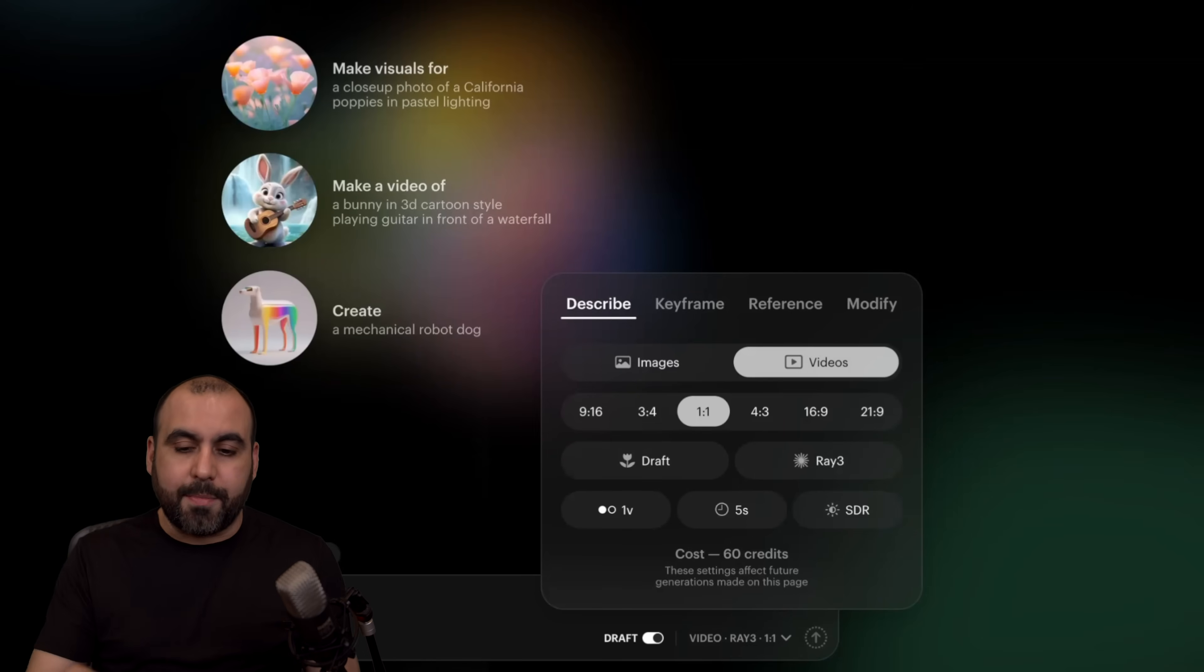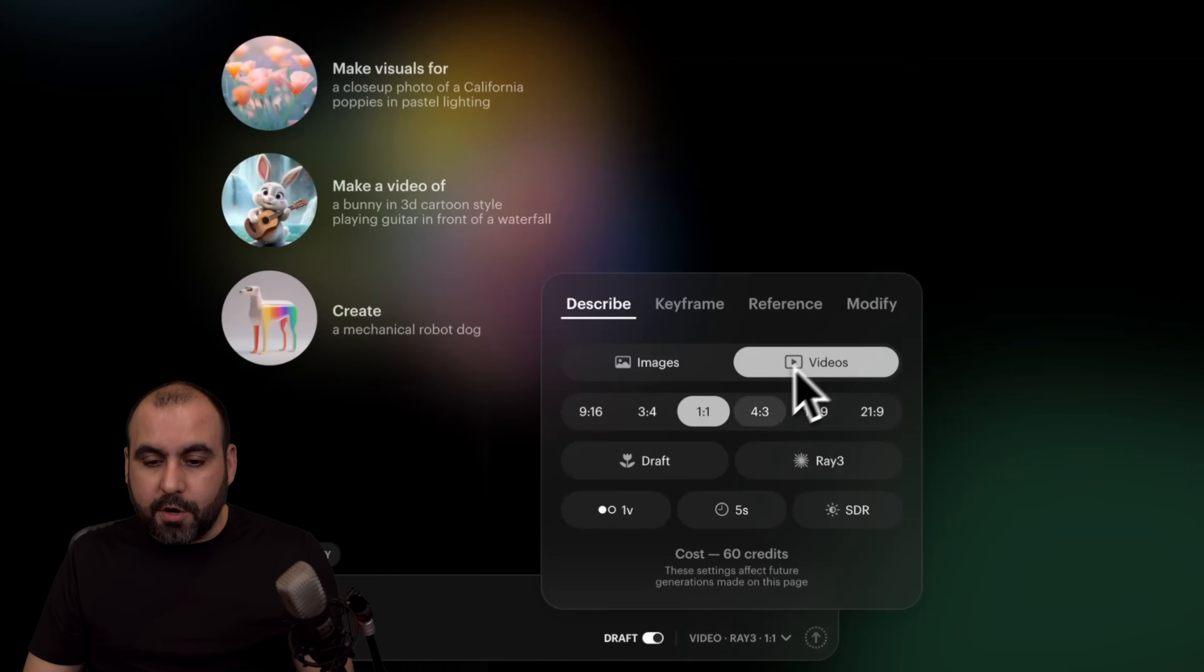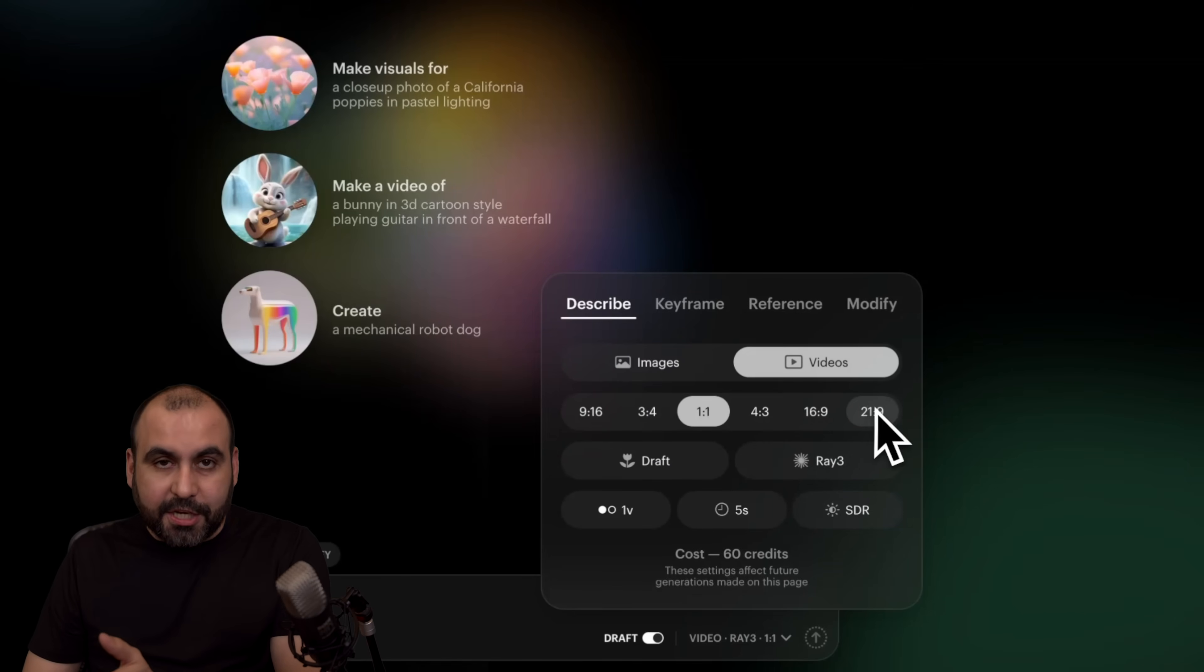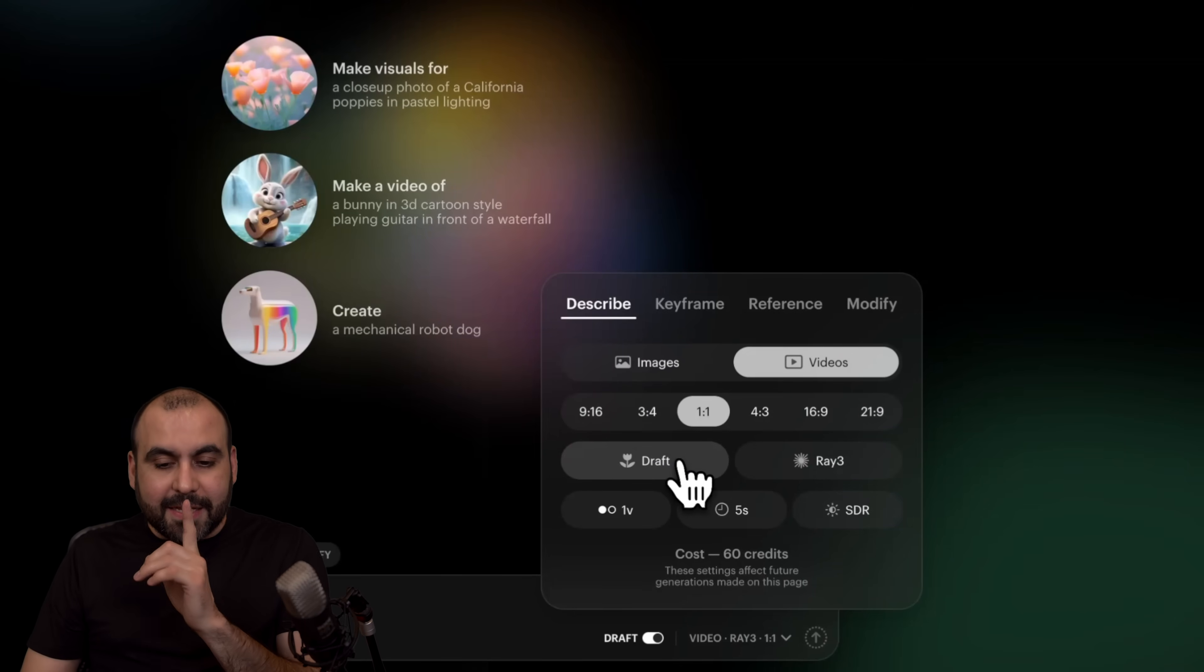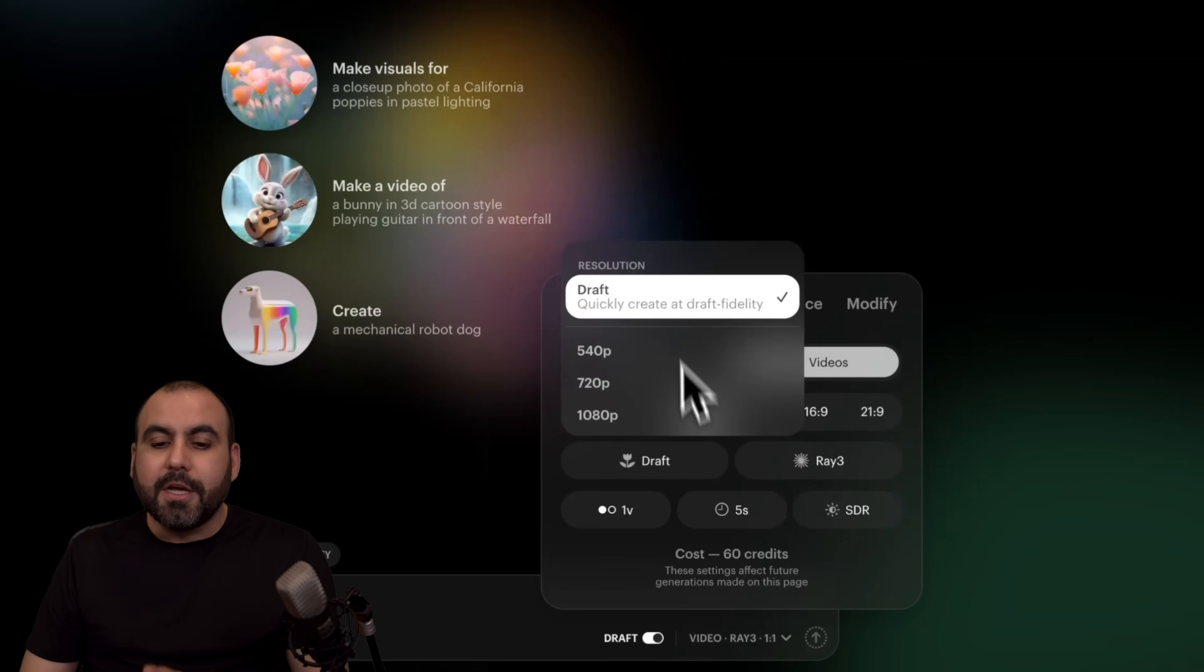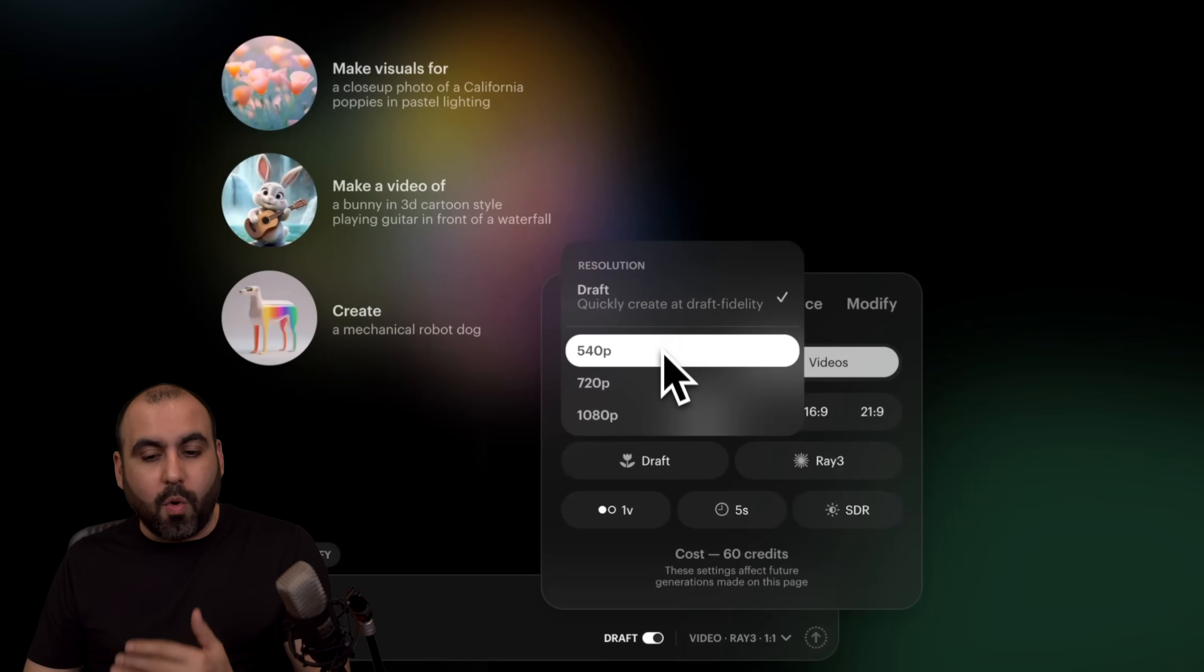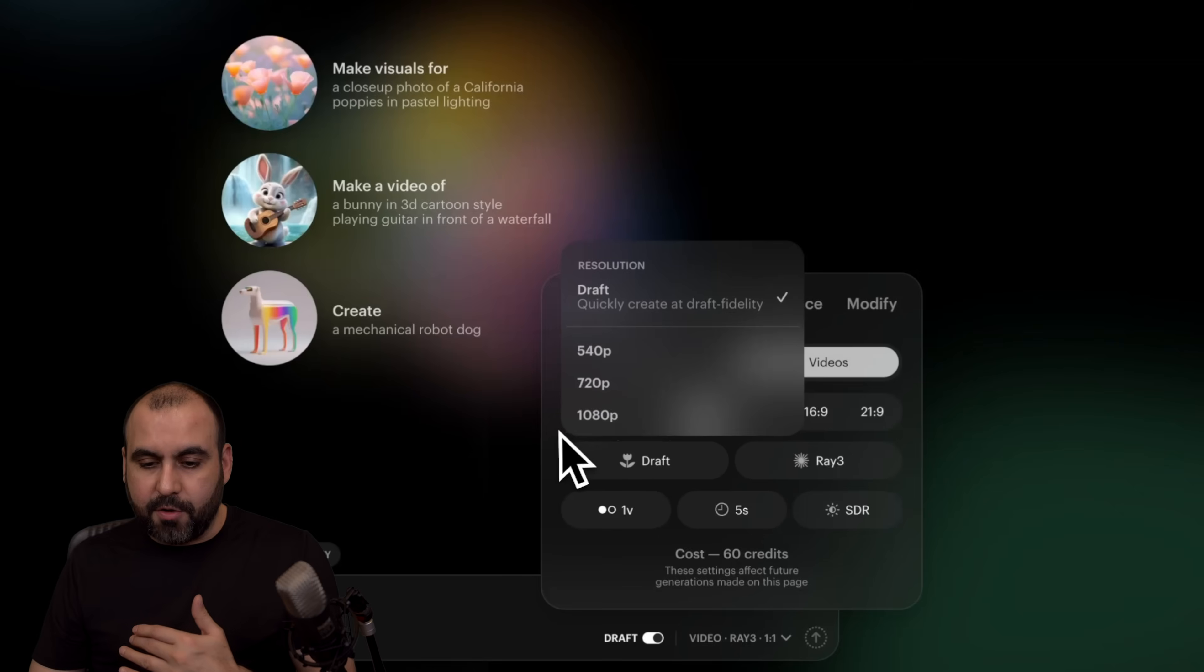Now, once you select describe, you have several options. So you can make an image, you can make a video, set the ratio for that video. And this is the feature that I really like. It's the draft mode. If you don't want draft, you can select a low quality or a higher quality type of video here.